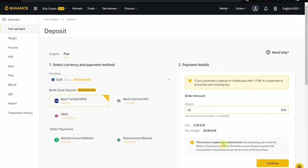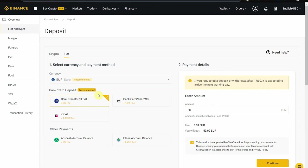This service on Binance is offered by this supplier here, Clear Junction. If you want to have a go and do your research about what they are, go ahead. For now, I'm just going to deposit 50 euros with no fees.